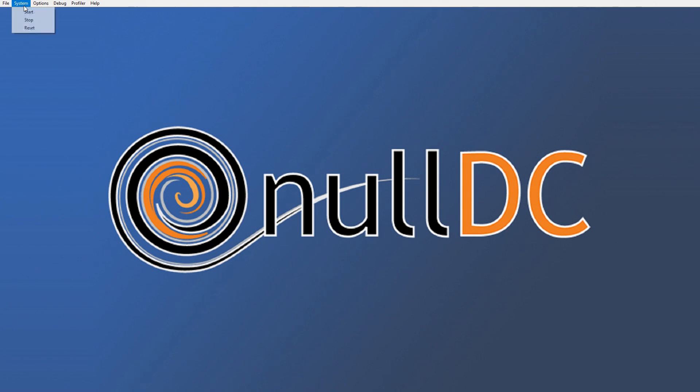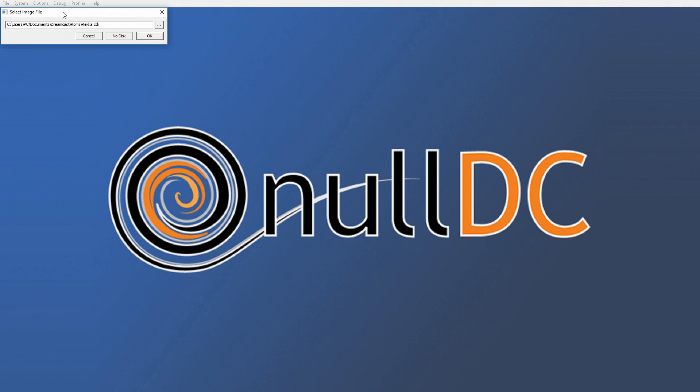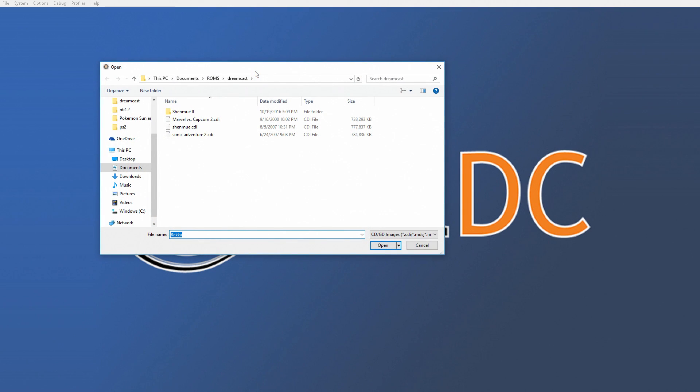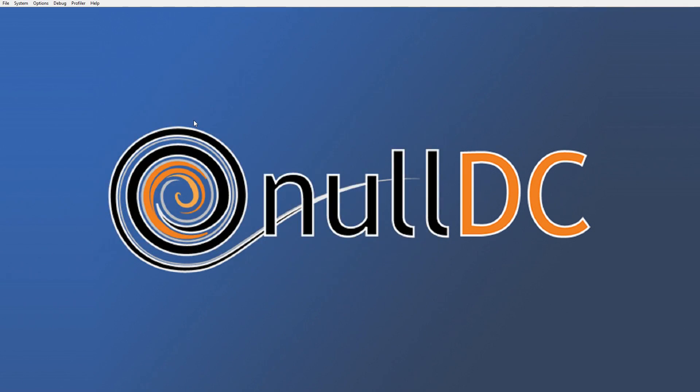Go to System, Start. This is going to open up an image selector so we need to select what game we want to play. You'll navigate to where your games are. Mine are under Documents, ROMs. We're gonna start Marvel vs. Capcom 2.